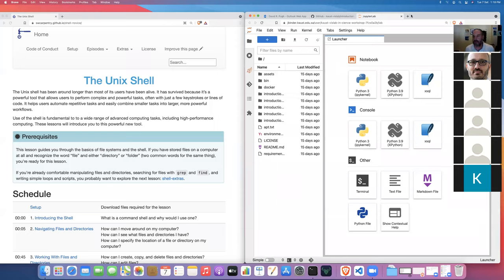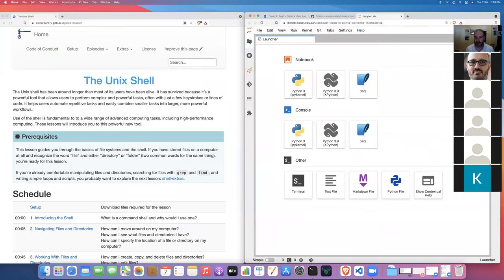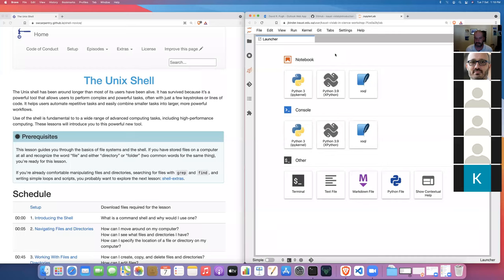Let's go ahead and jump in — but first, any questions before we start? If you want, unmute yourself or pop your question in the chat. Did anyone have any trouble getting the computing environments up and running — either the KAUST JupyterLab or the public JupyterLab? Any questions about logistics?